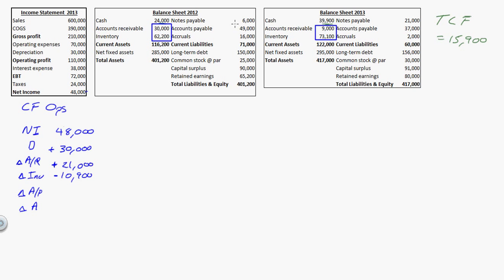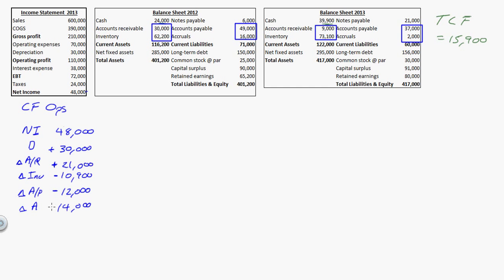Now accounts payable and accruals — they're on the other side of the balance sheet, so their signs are going to be opposite. For accounts payable, think opposite of accounts receivable: it went from $49,000 to $37,000, a difference of $12,000. Last year I owed $49,000; this year I owed $37,000 — I must have paid money, so that's negative. Accruals went from $16,000 down to $2,000, a $14,000 difference. I paid down money owed, so that's also negative. My overall cash flow from operations is $62,100.